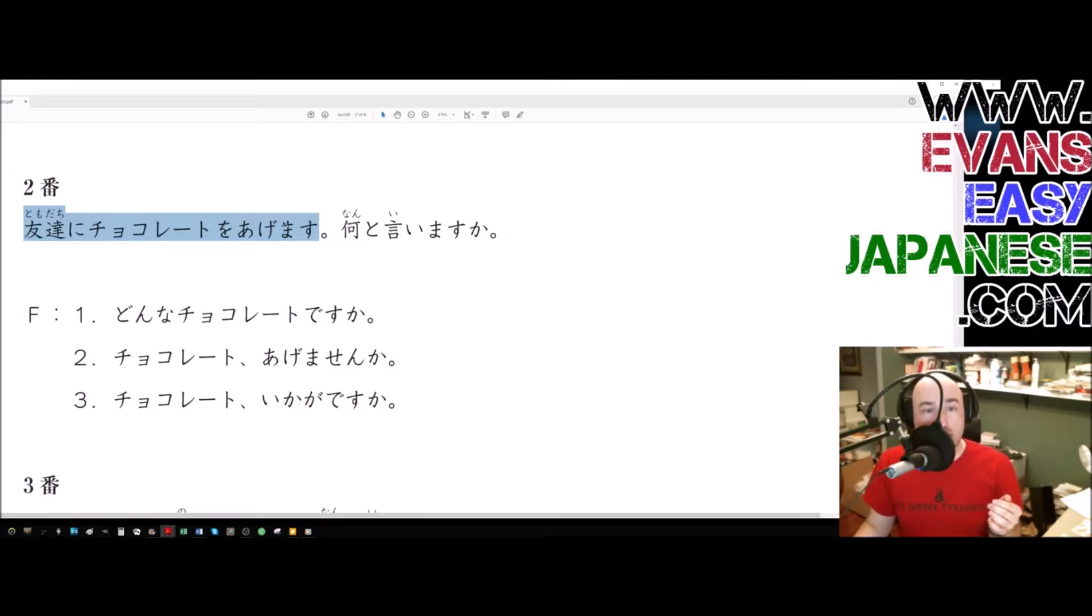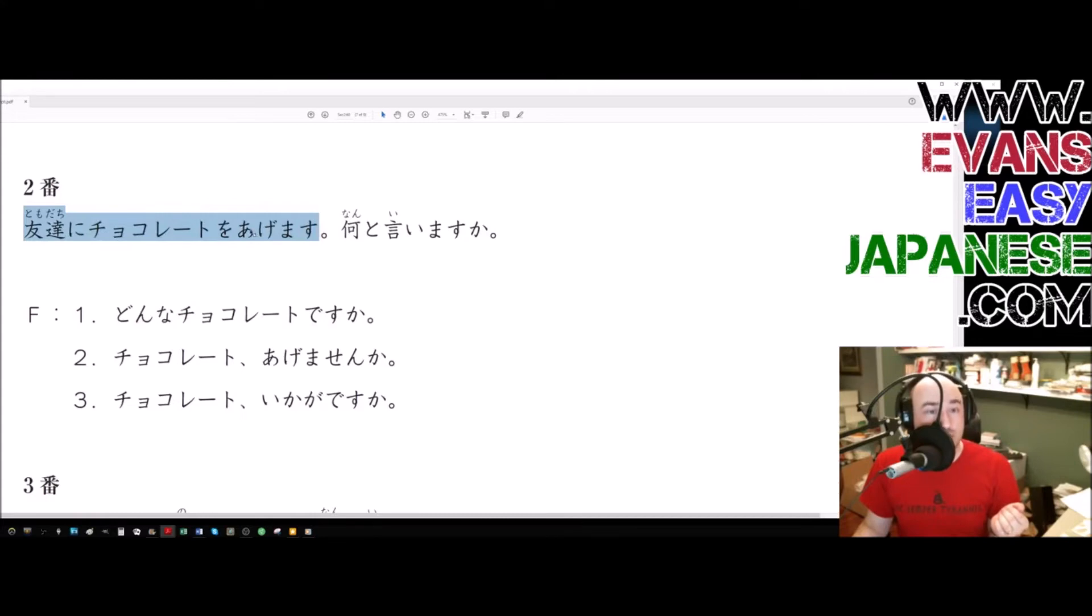Tomodachi ni chocolate wo agemasu is to give chocolate to your friend. If we switch agemasu to moraimasu, it would be tomodachi ni chocolate wo moraimasu, which would be, I will receive chocolate from my friend.